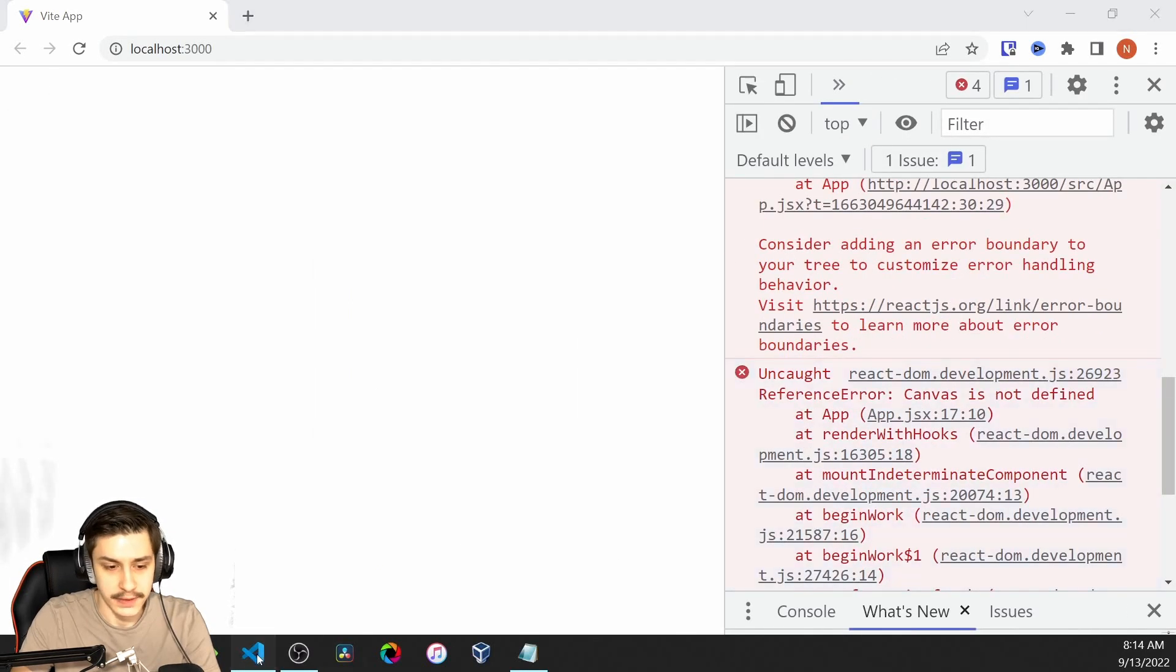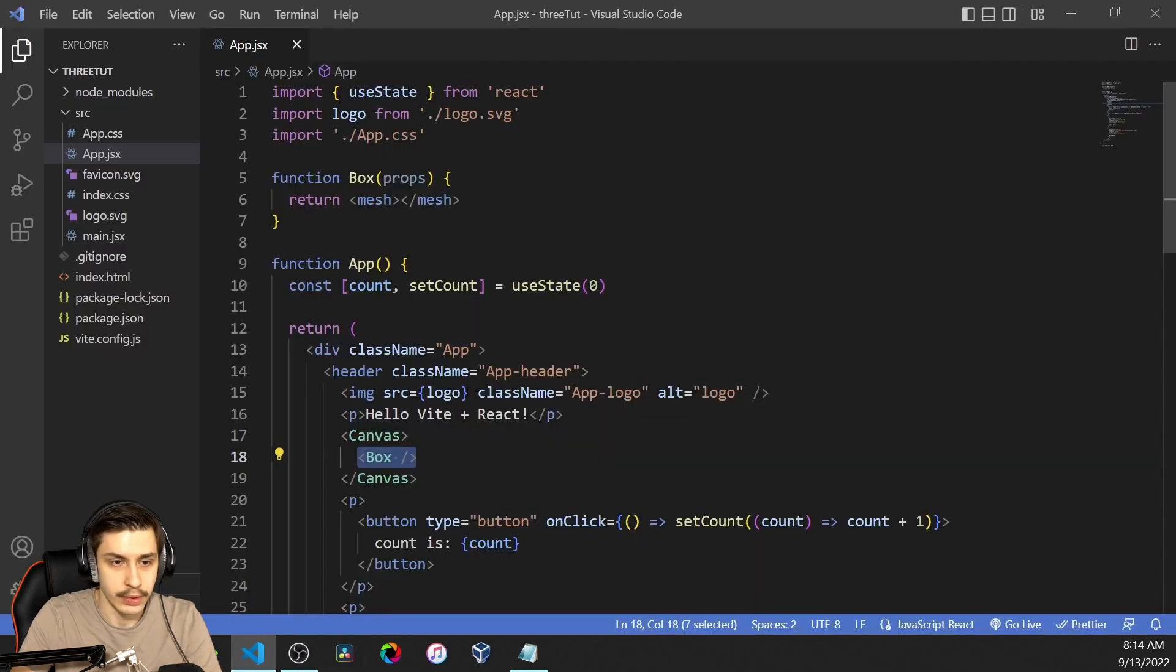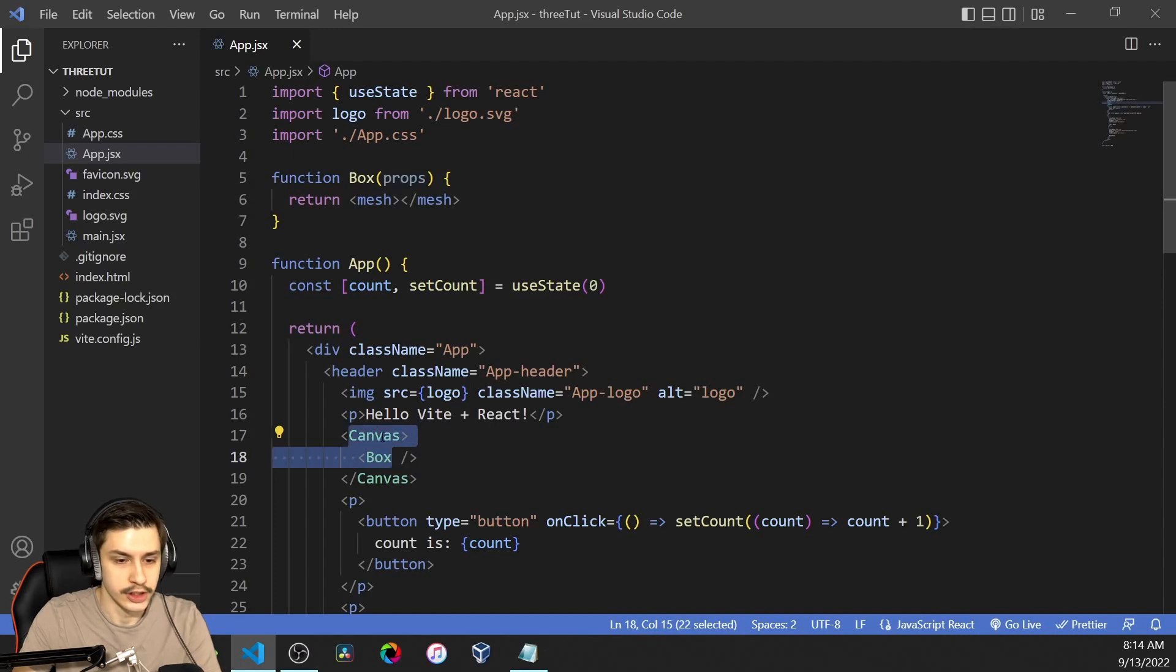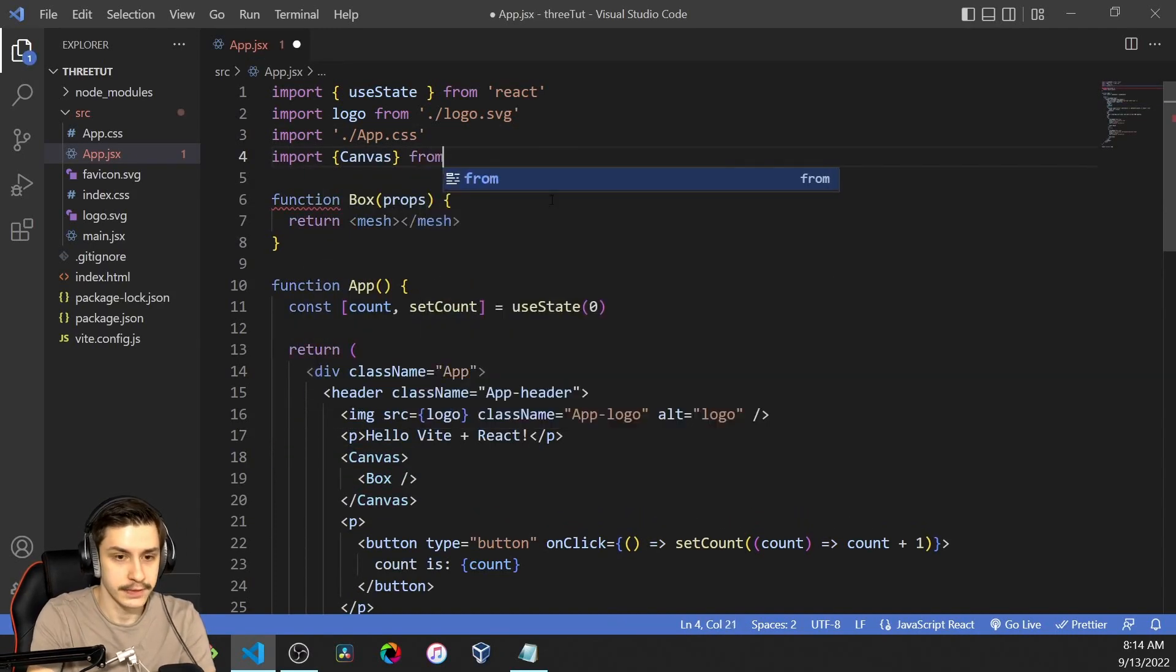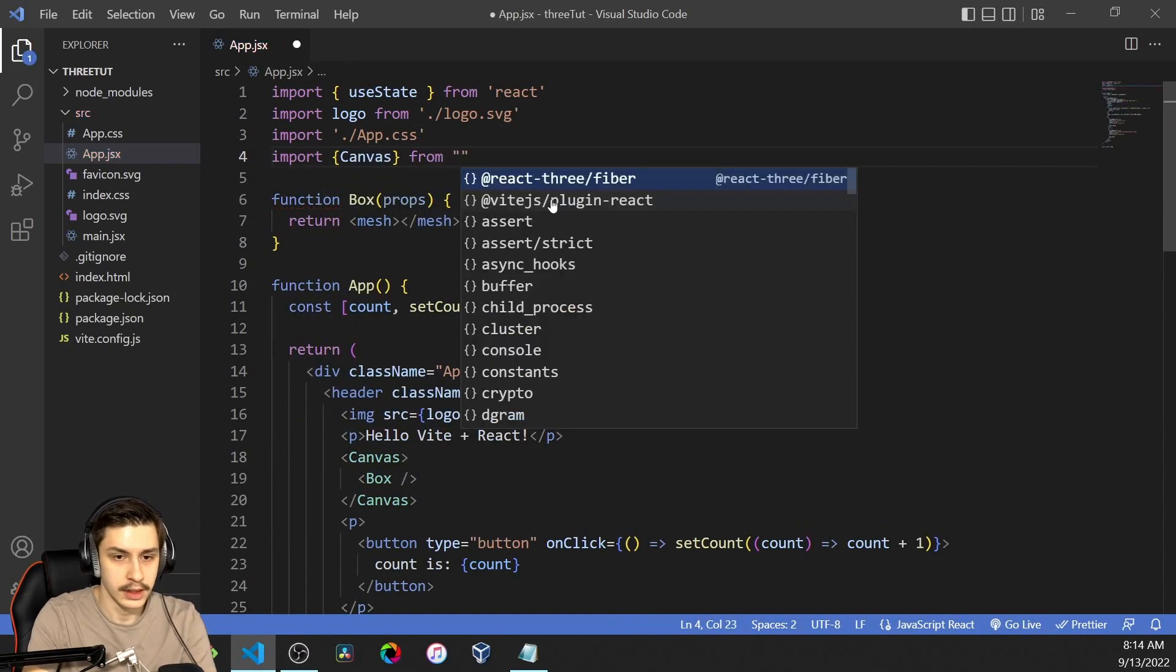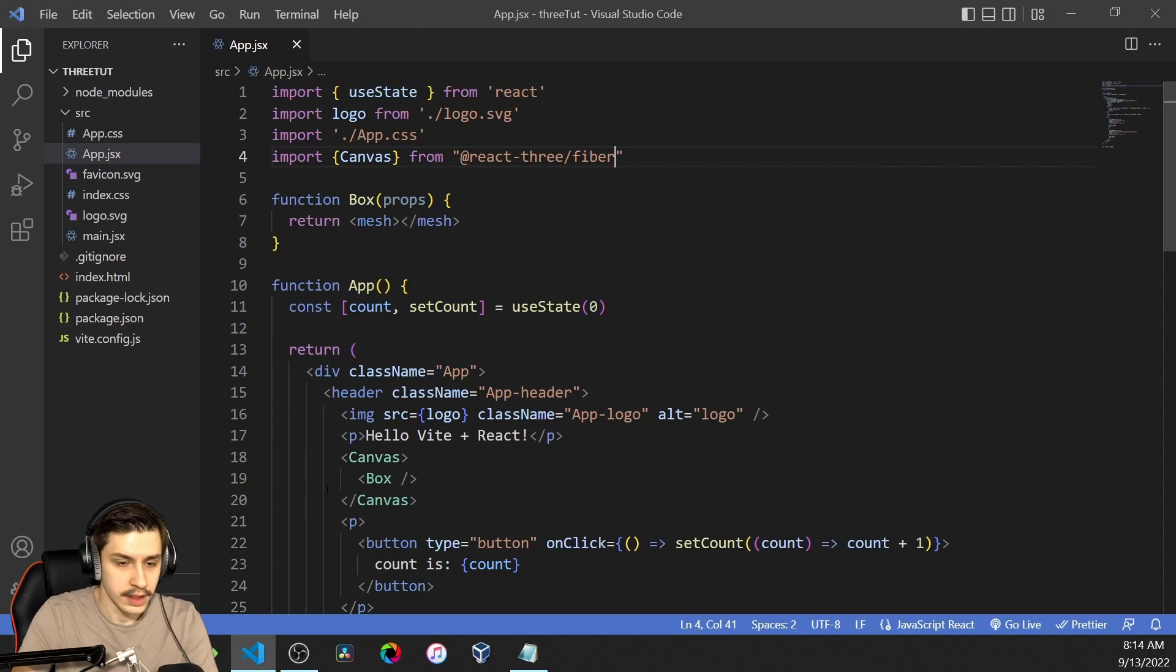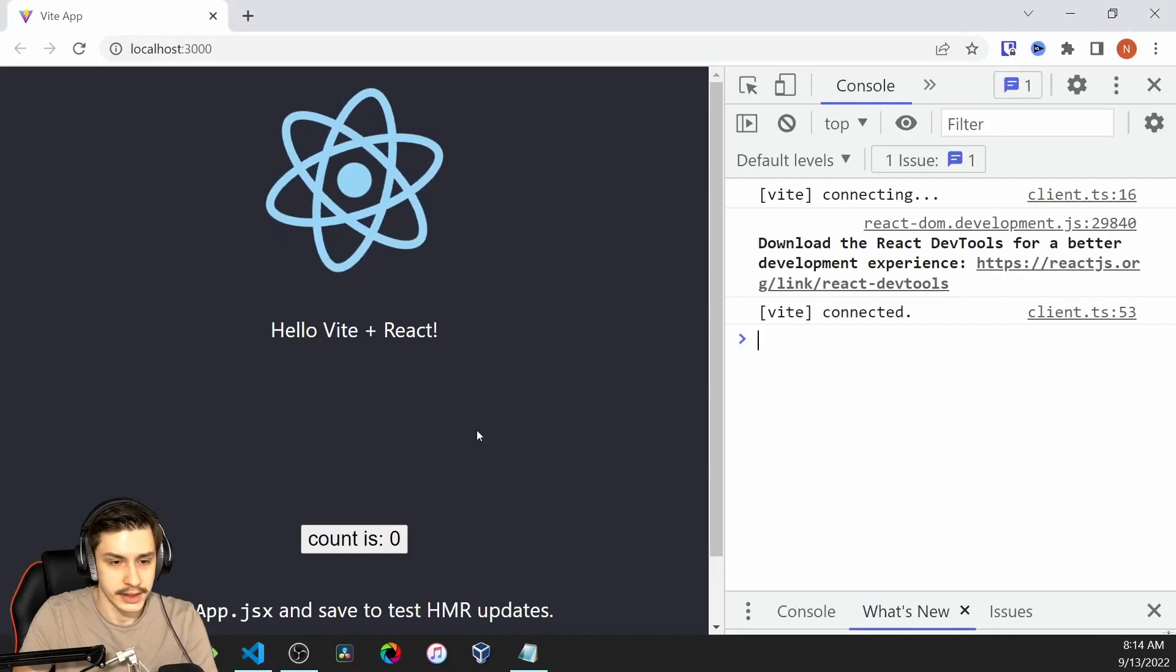It will actually break the app because there's stuff missing right now. And also, canvas is not defined because it didn't import automatically. So we're just going to import canvas from React Three Fiber. That should fix that for us.